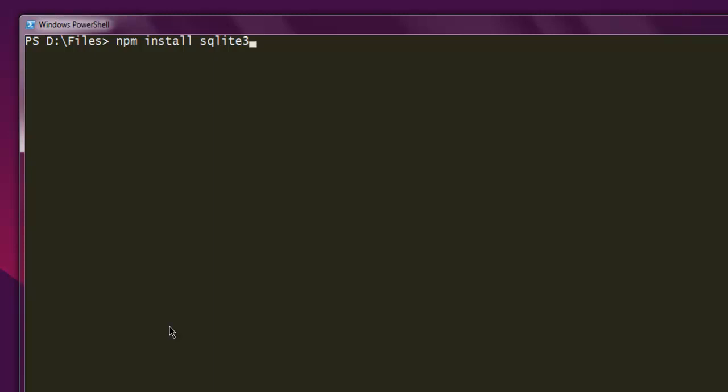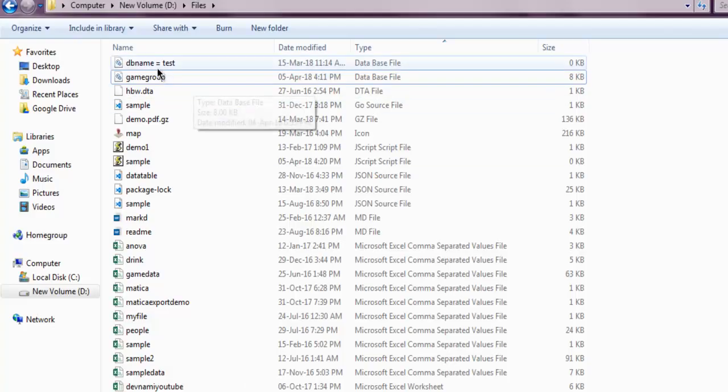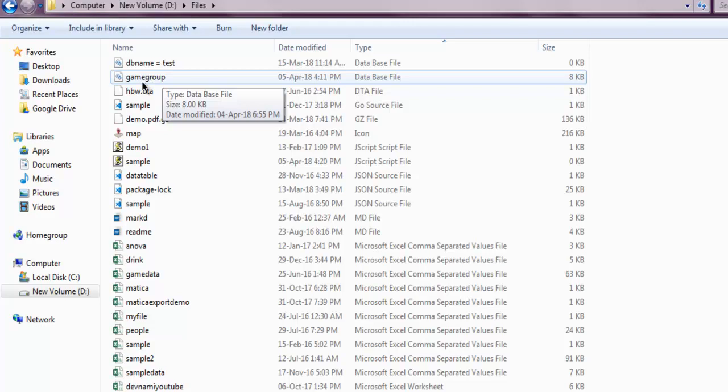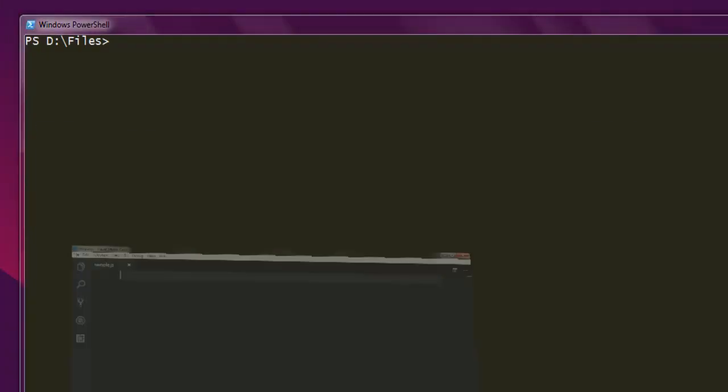In my case, I have this gamegroup database available inside which there is one database table named groups. I'm going to run DROP TABLE query for the groups table.